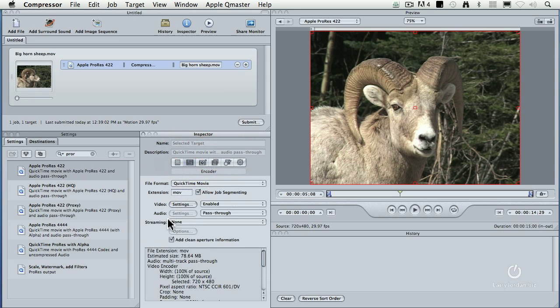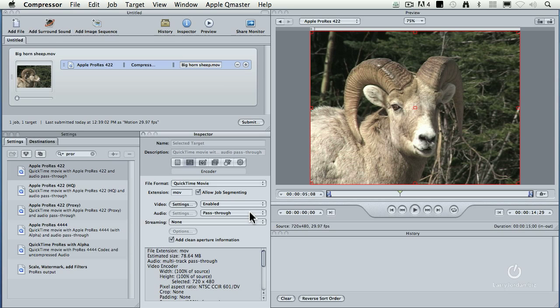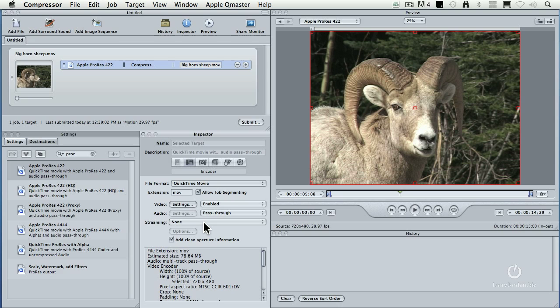First, notice that audio is set to pass through. What that means is we're going to take the audio in whatever form it is and pass it straight through to the transcode. We're not going to make any changes to the audio. This is ideal because now you're going to take the audio in the same form. You're just copying it across. Streaming should be set to none. You don't want to add any streaming hints. This is a transcode. You're not compressing for the web.